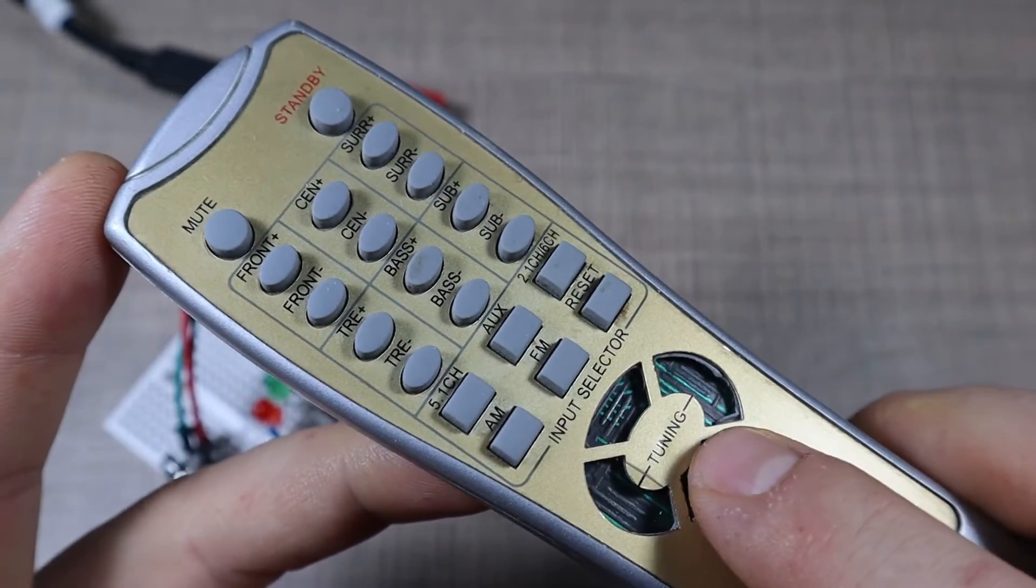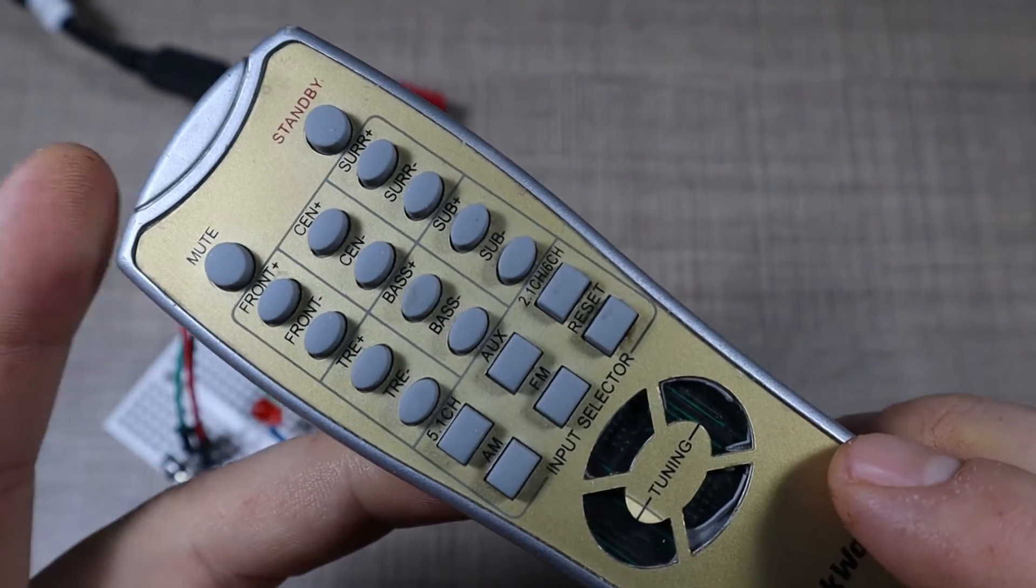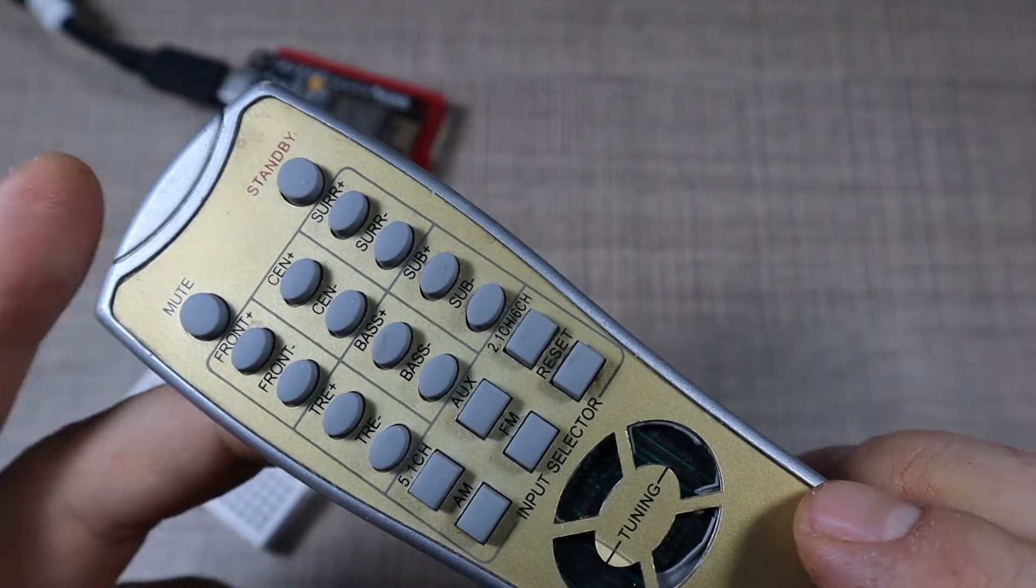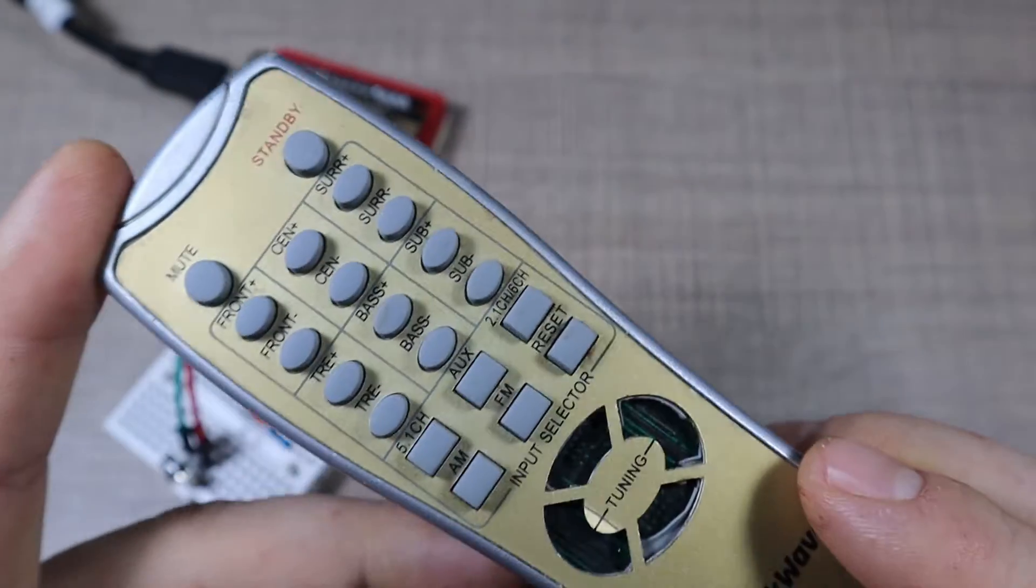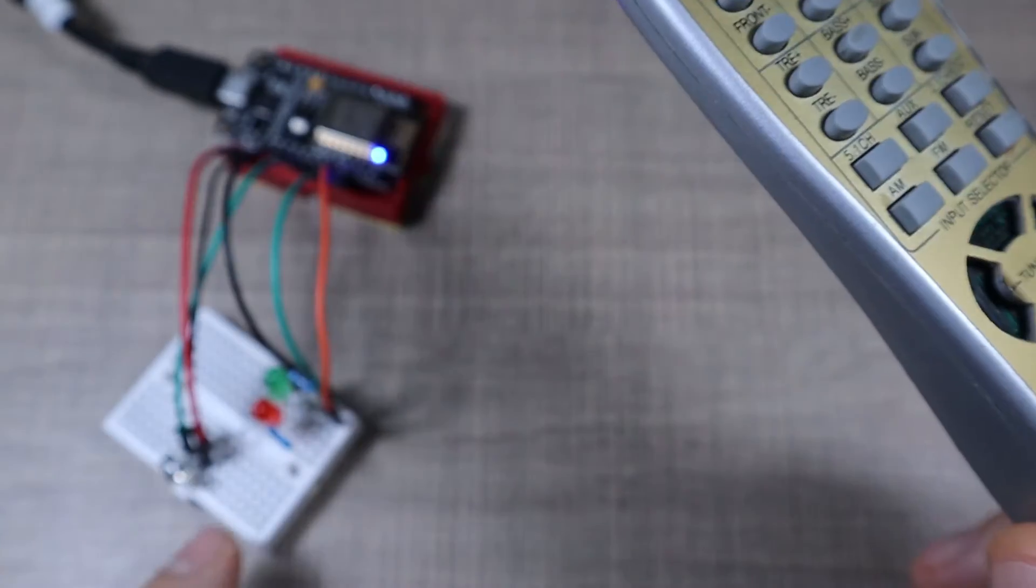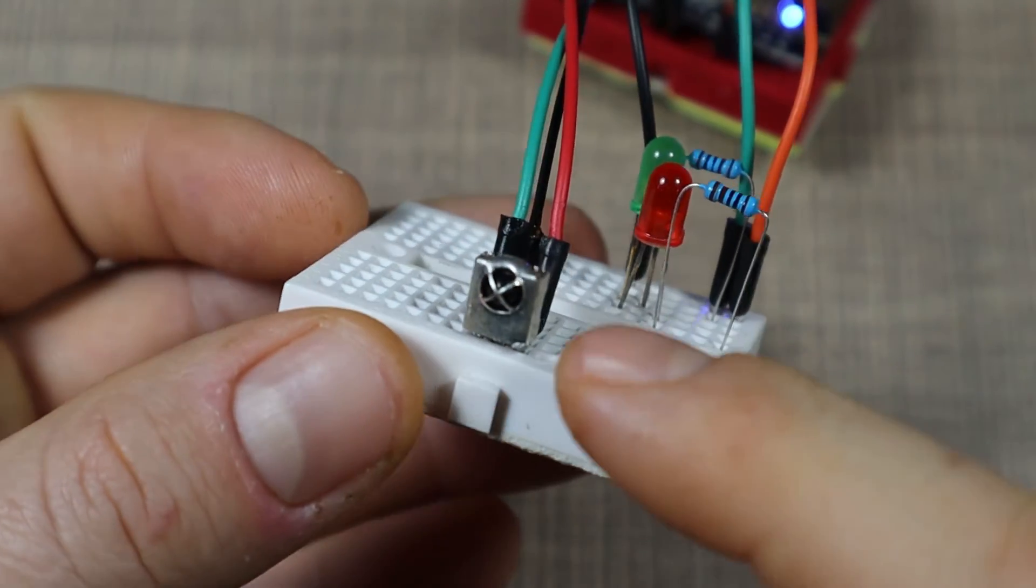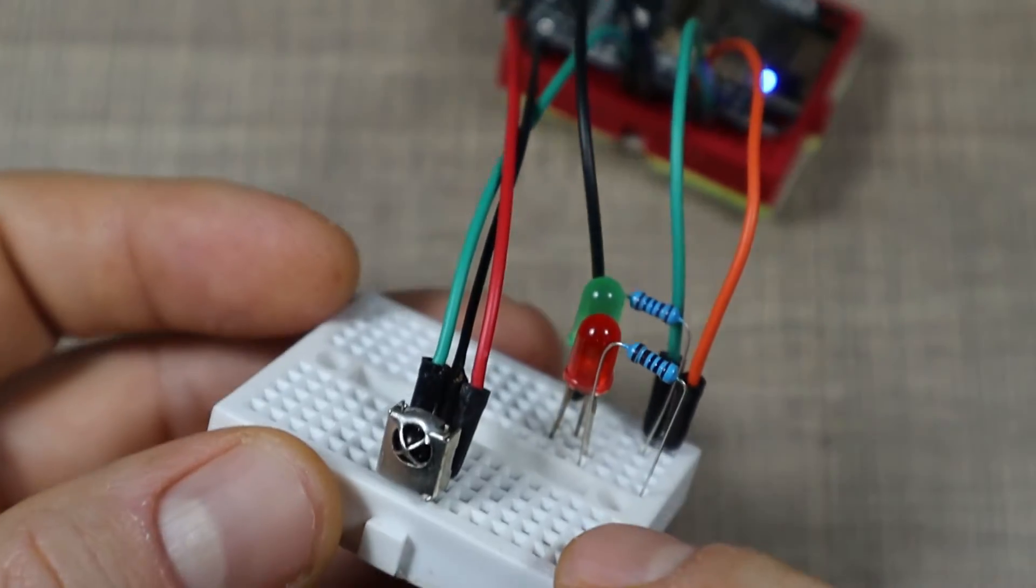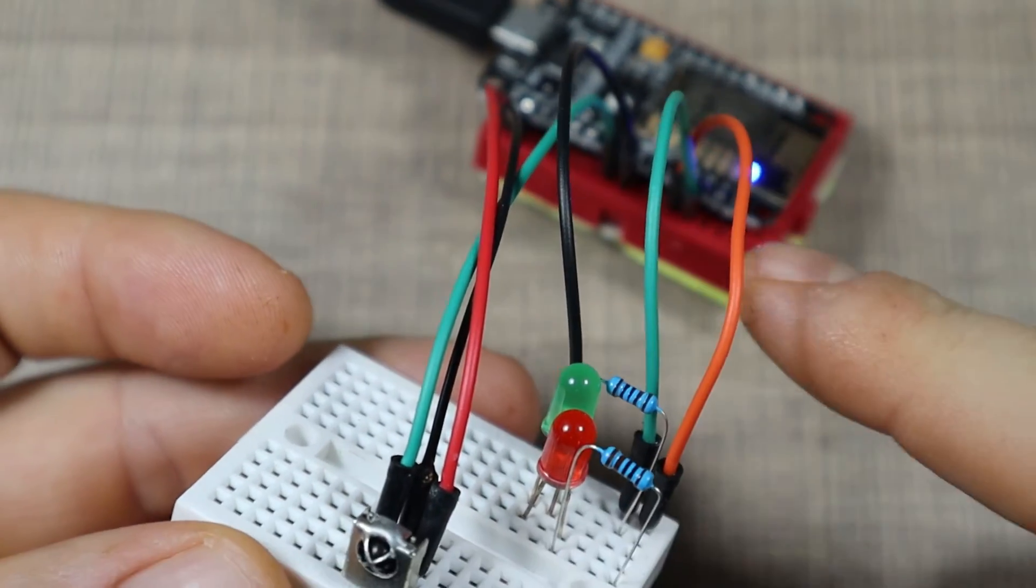So I wanted to make a device where I would be able to extract the codes that this remote sends to the receiver on the other end. And for that I built this device - an infrared receiver connected through a NodeMCU.